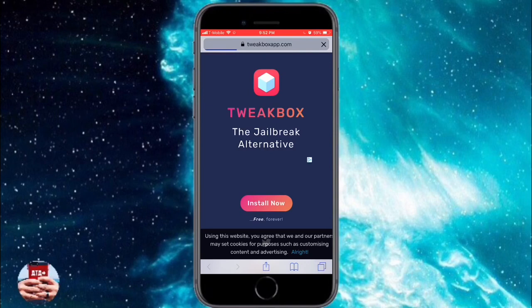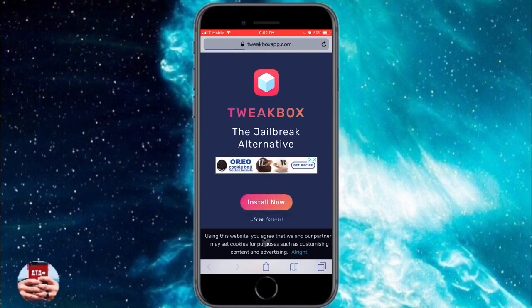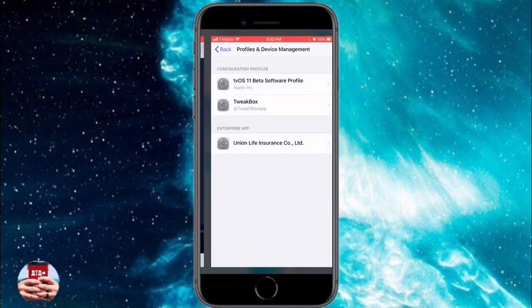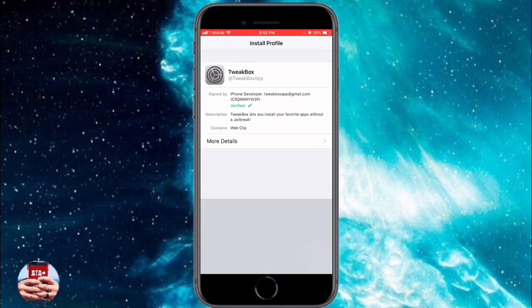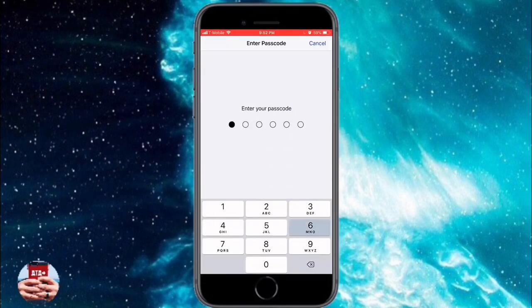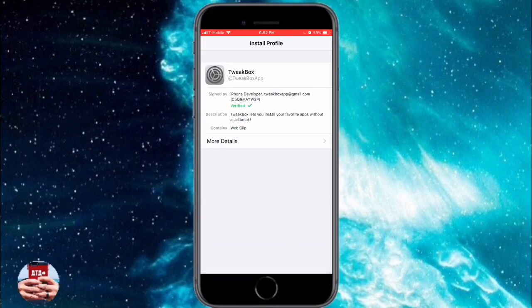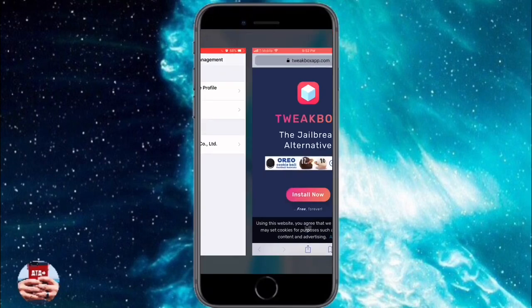TweakBox is going to be your main source on how to get the actual emulator onto your iOS device. Then we're going to get the actual ISO files or game .bin files. Once you navigate to TweakBox, hit the install button.